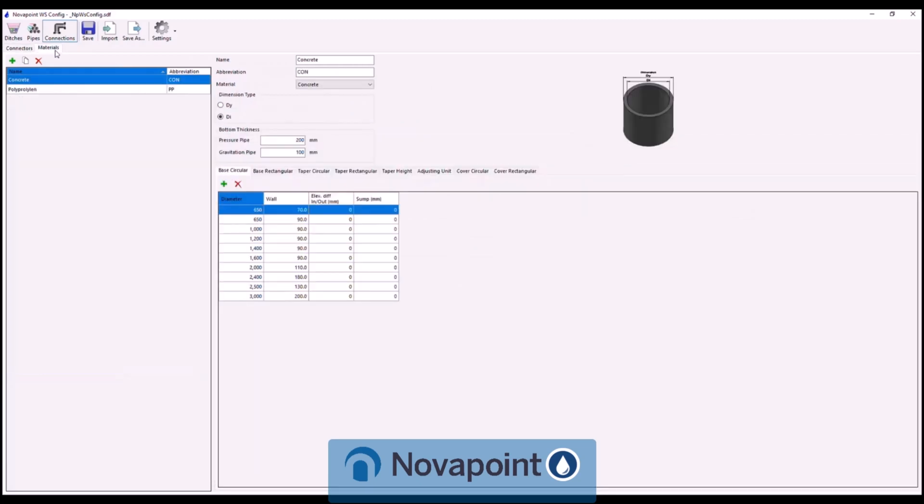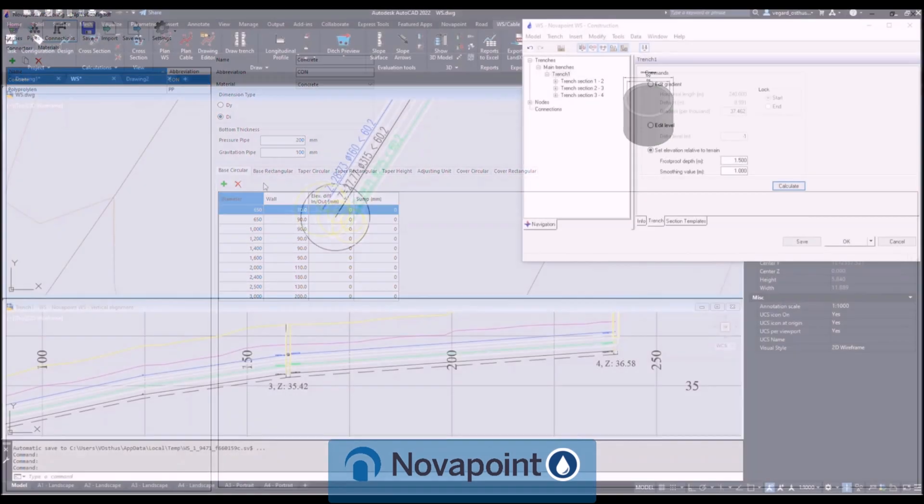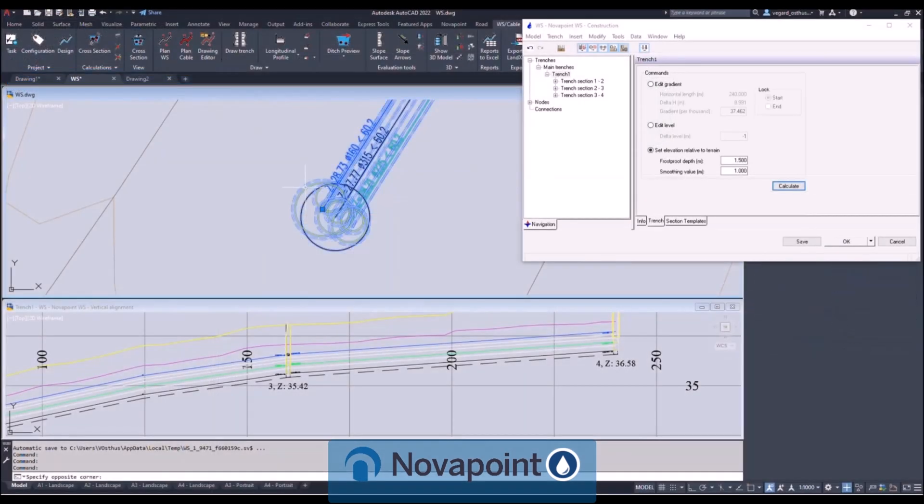Create connections from templates such as manholes, fire hydrants, overflows and more and you can define all the constituent parts of these including materials and profile types allowing quick creation of models.